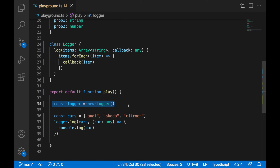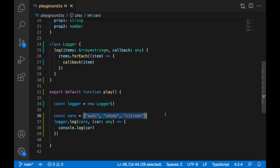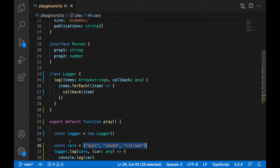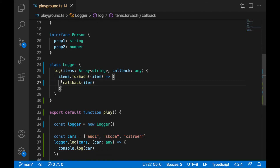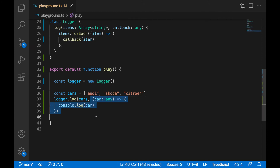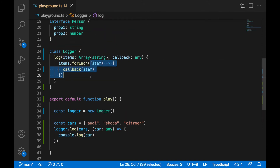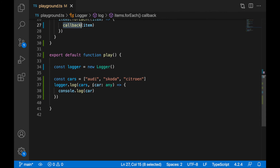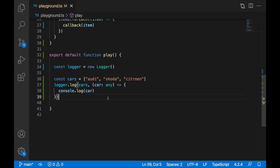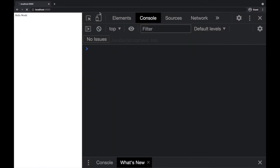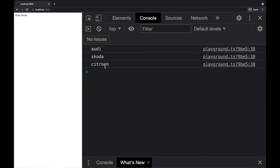So we have an instance of a Logger. We are calling the log function, providing cars we would like to iterate through. Logger will be iterating through them using items.forEach, and it's executing the callback function which is passed here. So every time you iterate over a single item, you will call the callback. So what we should see when we save this is the list of the cars console logged out: Audi, Škoda, Citroën.